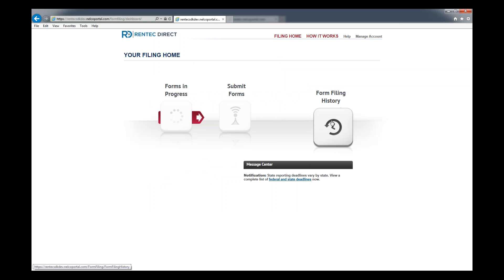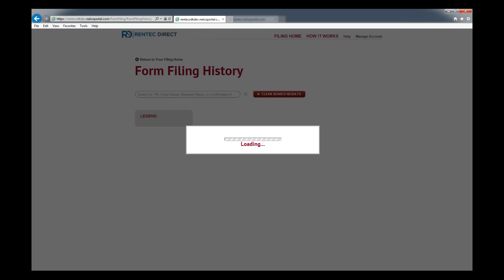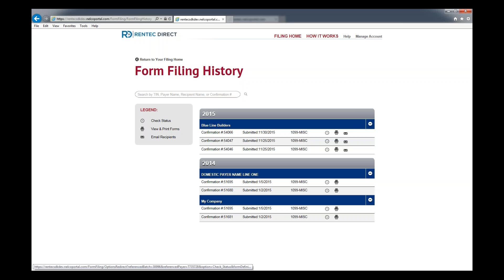If you're ever wondering about it, click on filing home. There is a spot from Rentec. Click the dashboard and it'll bring you to this page. Click form filing history. Click the little clock and it will tell you exactly what the status is of that batch.